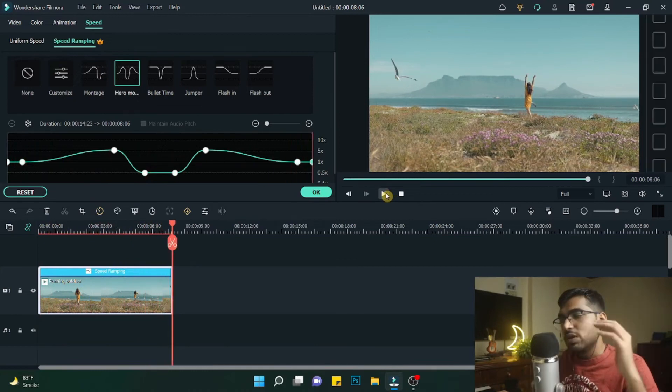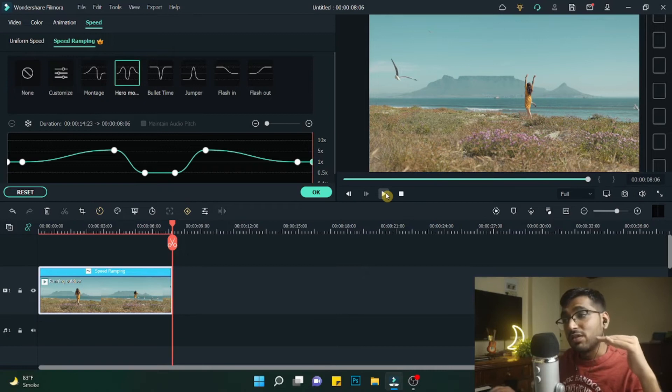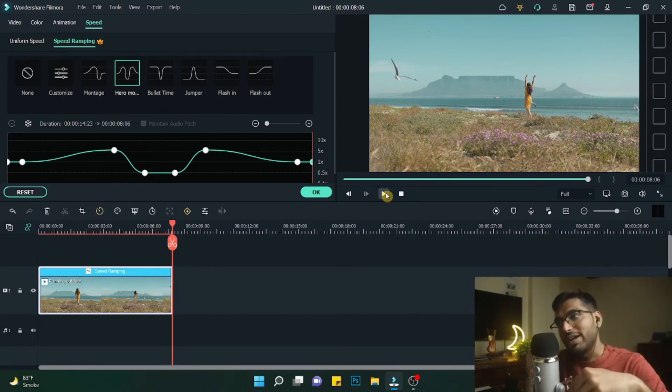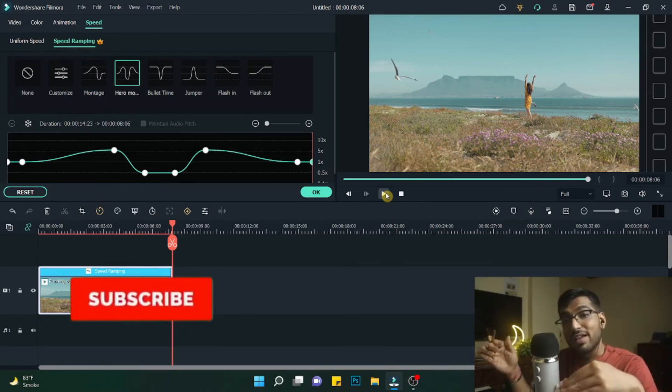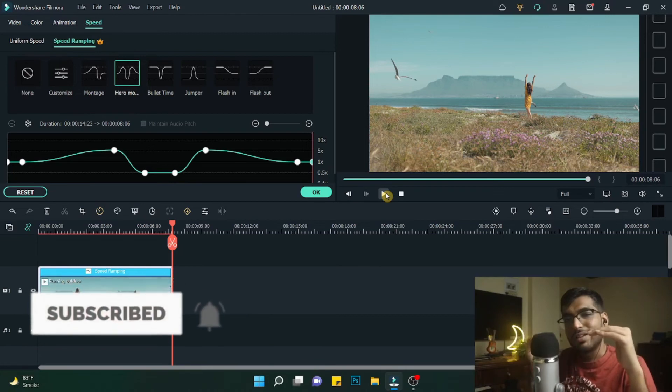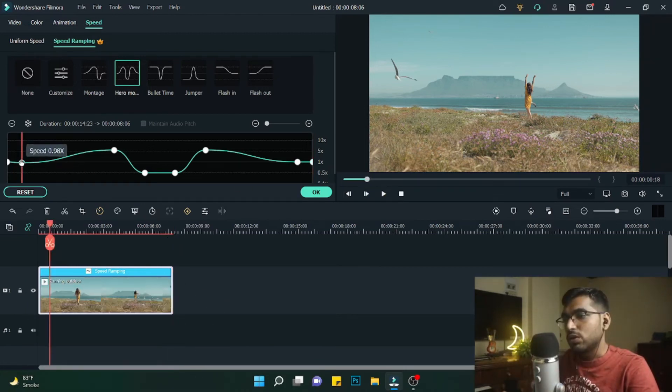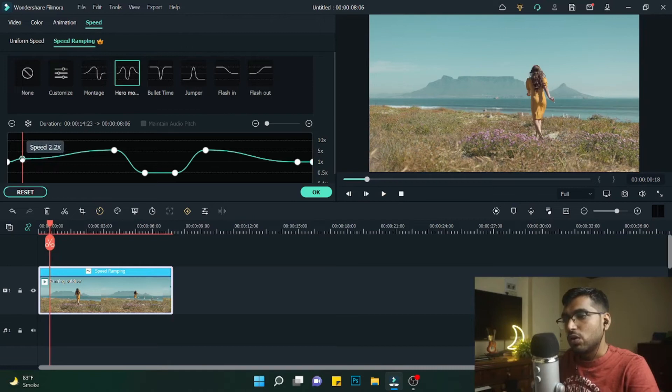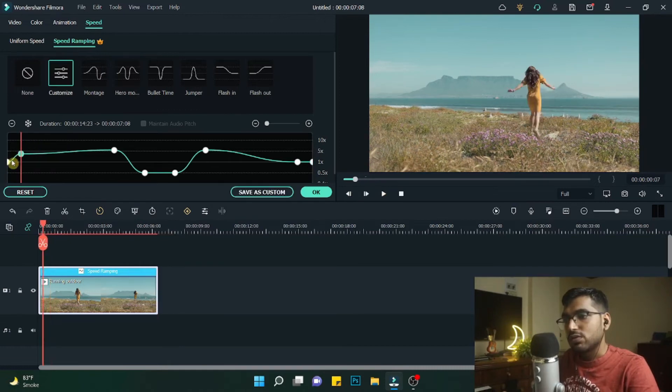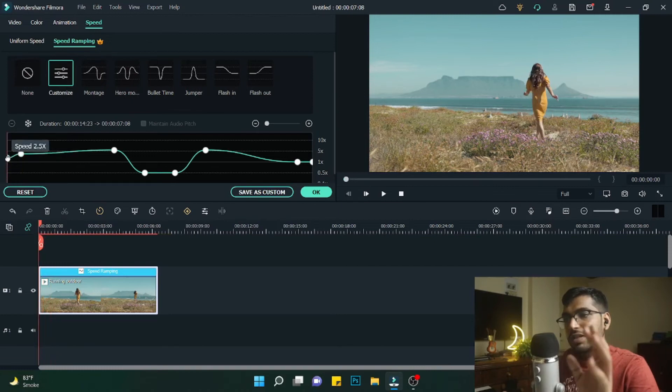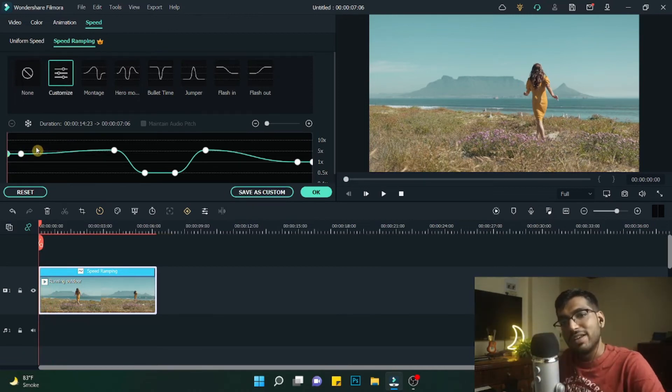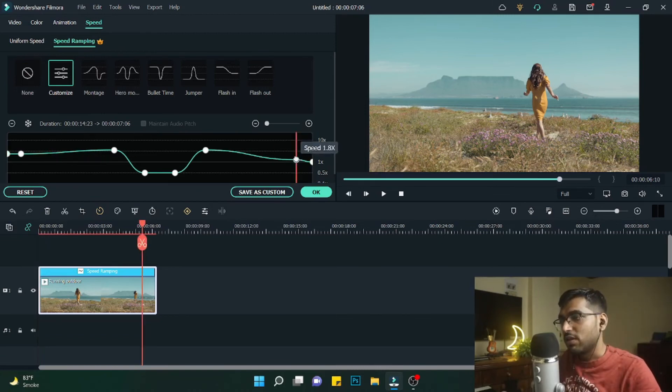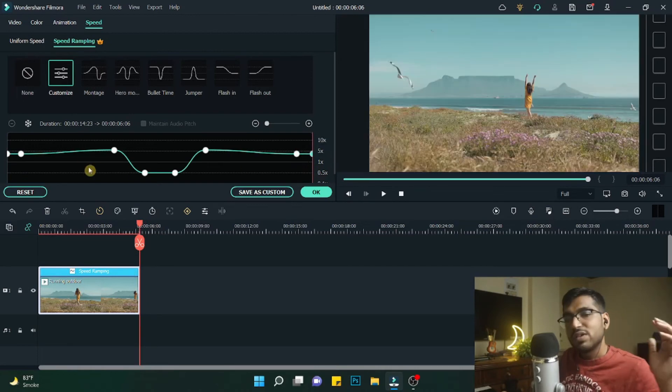Here what happens is it takes the video normally at 1x, which is the normal speed, then it speeds up to 5x, then slows down completely to around 0.5x, then speeds up and slows again. It's a little bit distorting, so what we can do is go to 4x. I'll keep the initial speed as 4x on both sides, then increase the speed to 5x and then decrease it. This will give me an amazing effect.